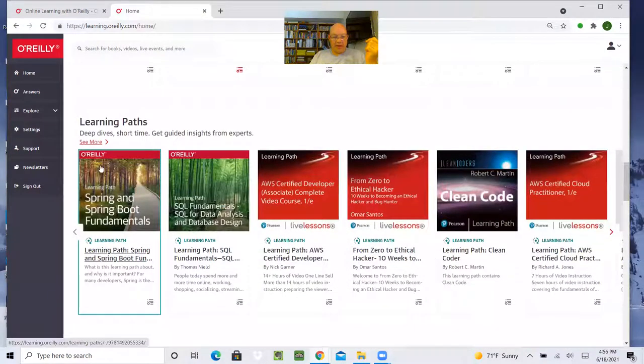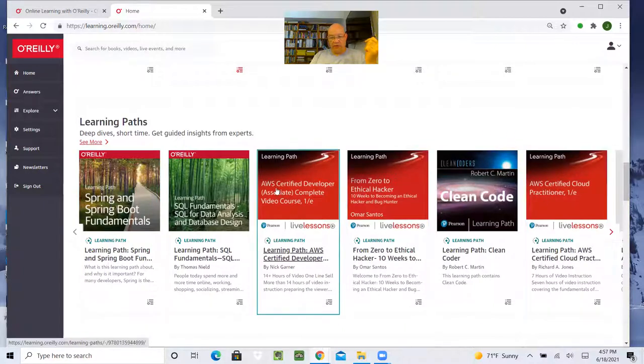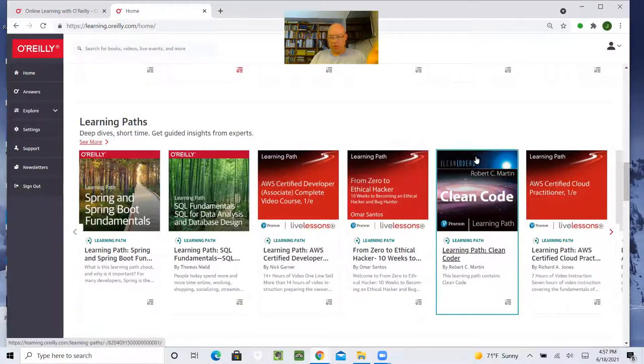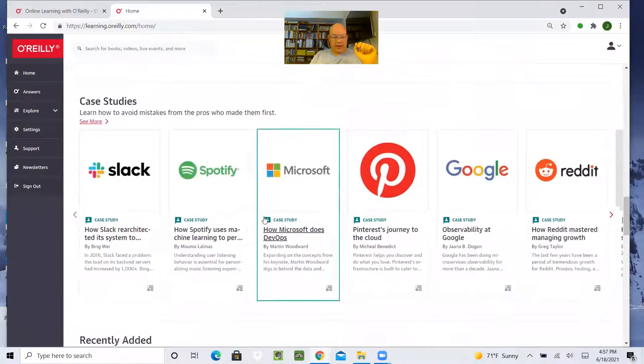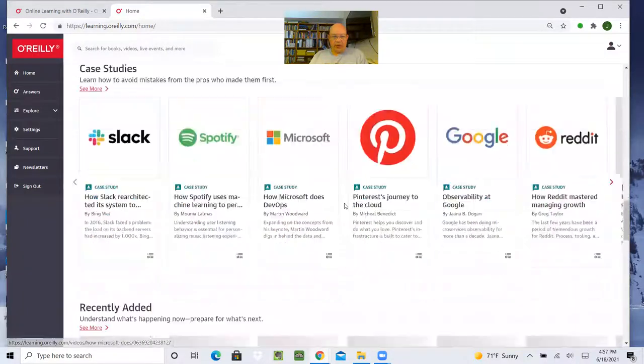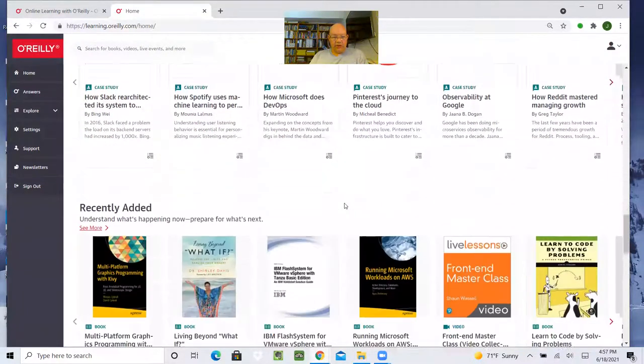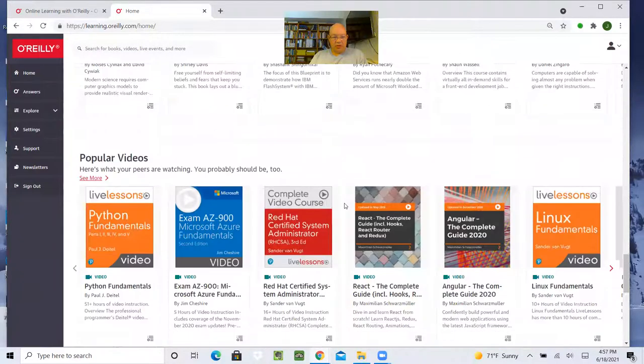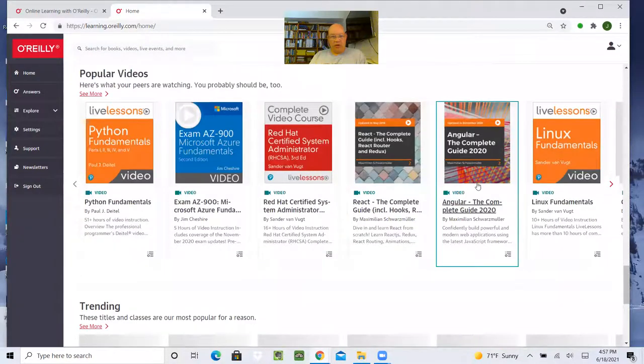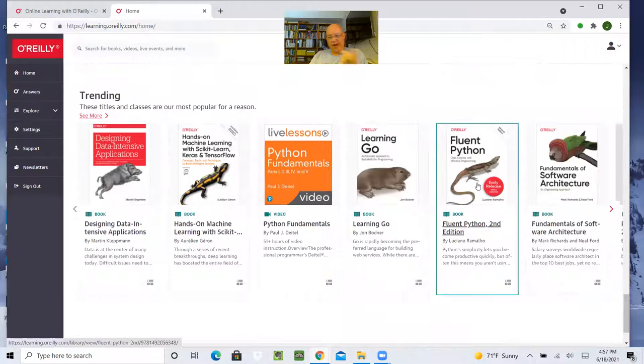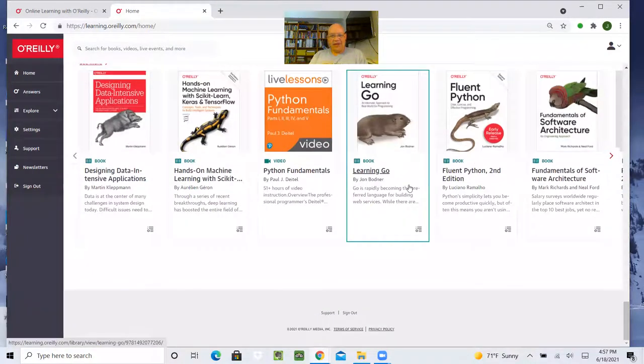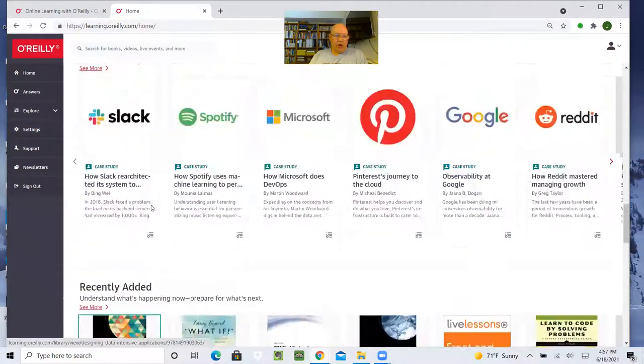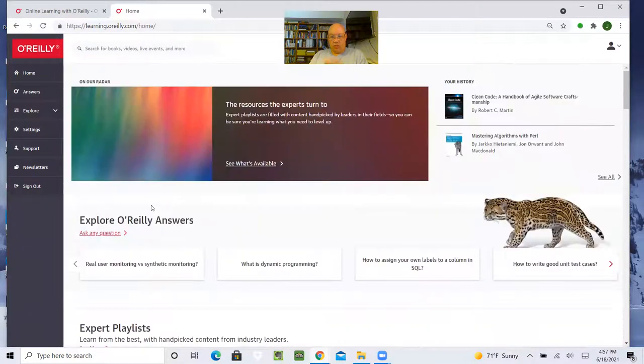Learning paths. These are video courses on different things, including AWS and Spring Boot, et cetera. Case studies. I haven't gone into these in detail, so I can't really say what all is in there. Recently added material, popular videos, things that are trending, basically analytics, stuff like that. So that's all in O'Reilly.